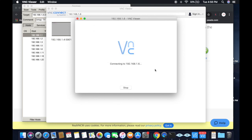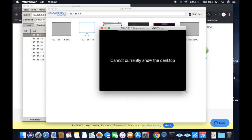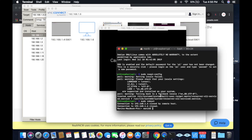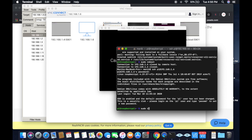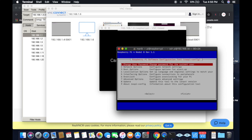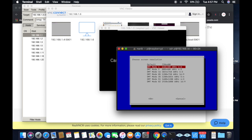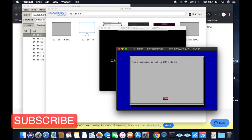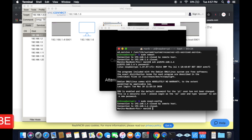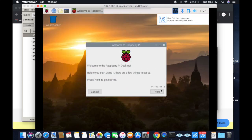You may see an error: 'Cannot currently show the desktop.' The fix is simple. Go back to Terminal, SSH into the Pi again, and type 'sudo raspi-config'. Go to Advanced Options, then Resolution, and change the resolution from Default to any specific resolution — I am selecting 1280x1024. Say OK, then OK, then Finish, and reboot Yes. Now enter the IP address in VNC Viewer again and the desktop will be available.